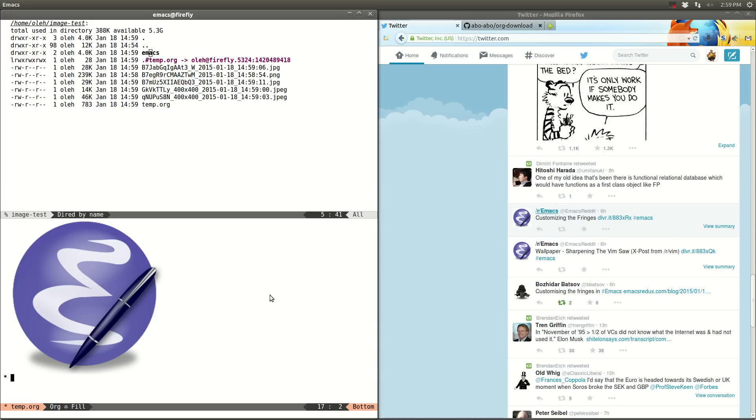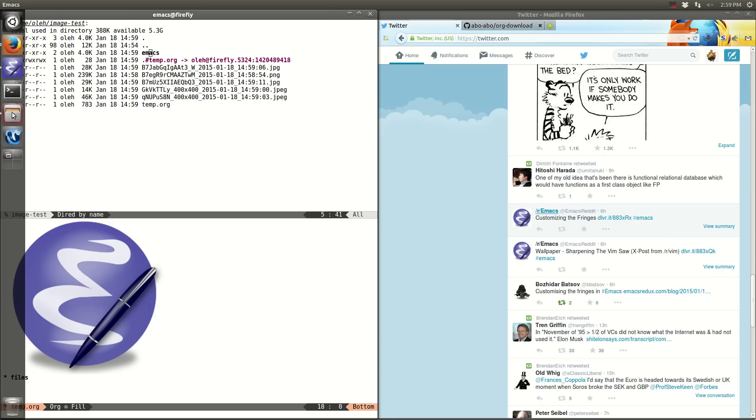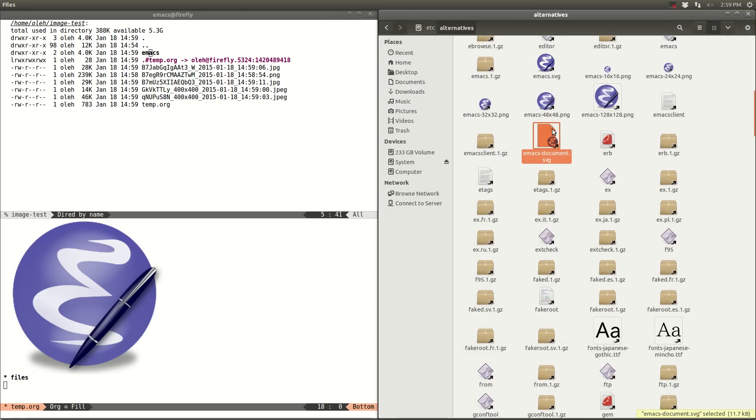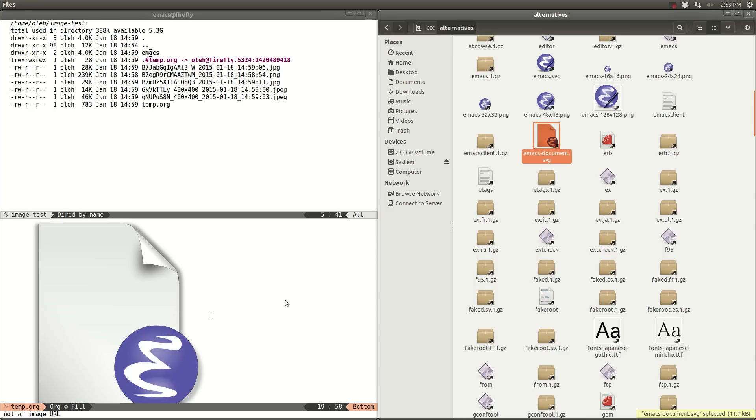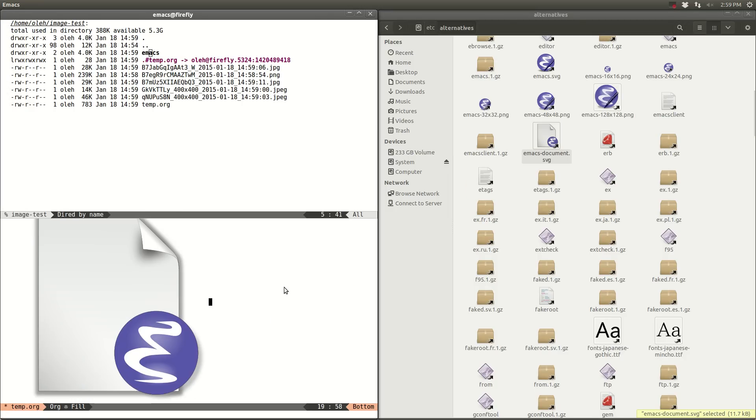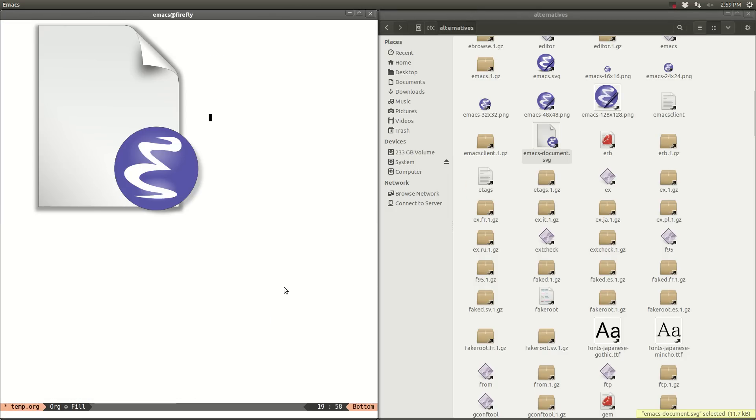And let me just show you that the file browser dragging also works. I can drag this svg document here. Works.